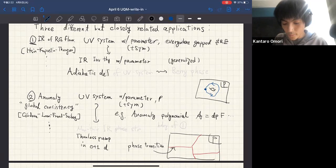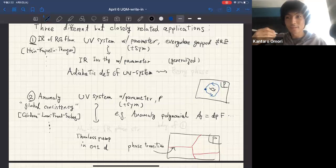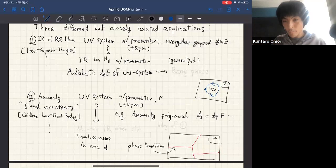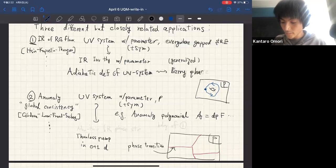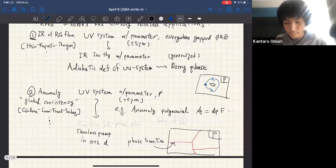If you think about a deformation of the system, and everywhere on parameter space this UV system is gapped, then we can do an adiabatic deformation. That gives us, in general, some phase in front of the partition function. And that generalizes the classical notion of Berry phase.